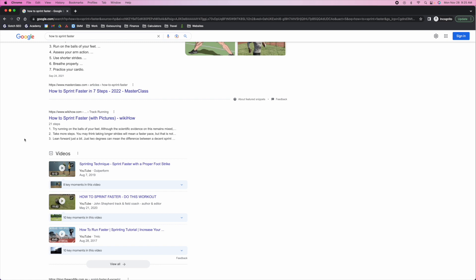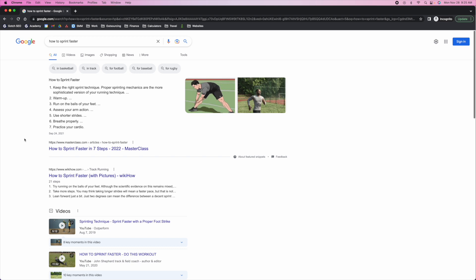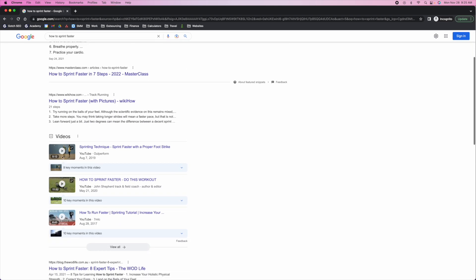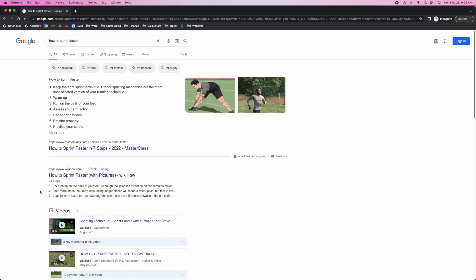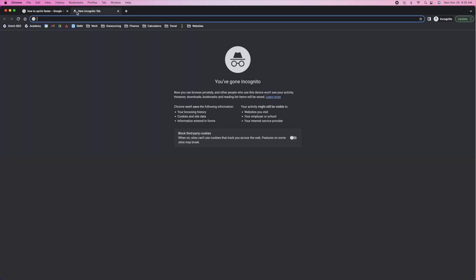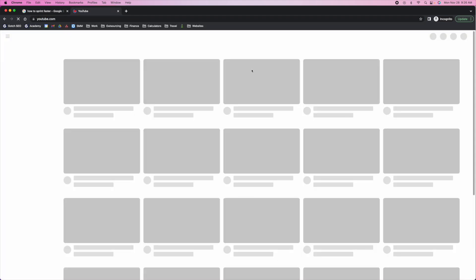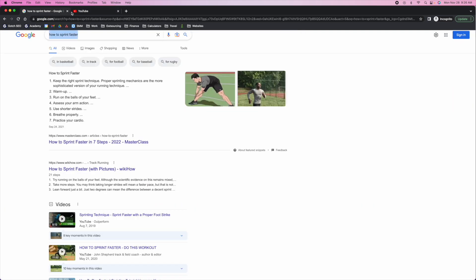If I was a brand selling a sprint training program or a course about how to sprint faster, I wouldn't just want to rank on Google. I would also want to rank in this video pack because then we can capture more SERP real estate. So I'd be thinking about what can we do to rank in Google, but also what can we do to rank in YouTube as well.